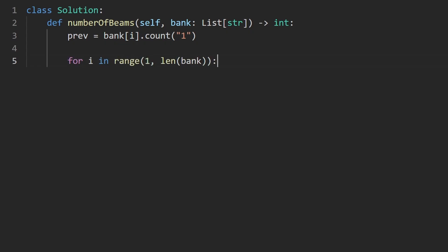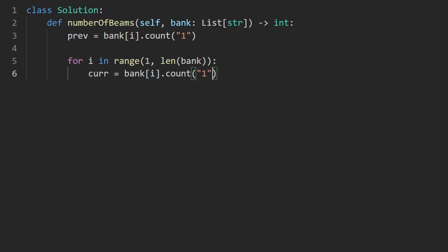And we can get the current count of the row same way just saying bank at index i, let's get the count of it, which is one, get how many ones it has. And now is when we check if current is greater than zero.